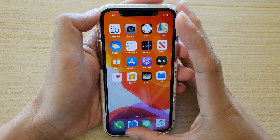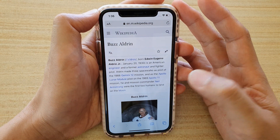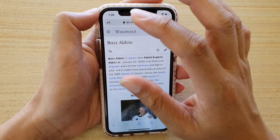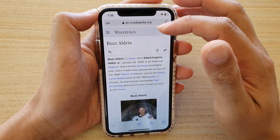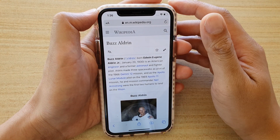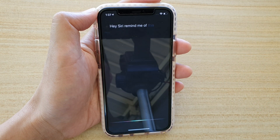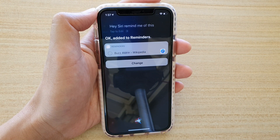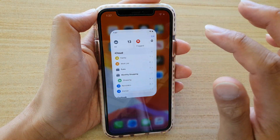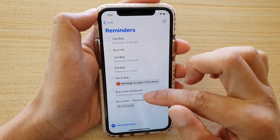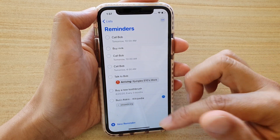Now when browsing a website or using a particular app, you can ask Siri to save the link. For example, here in Safari I can ask Siri to save this link so it will remind me later to go back and read the page. Hi Siri, remind me of this. Okay, added to reminders. If I go to the Reminders app, it's added the web page with a link so I can simply tap on the link to reopen that web page.